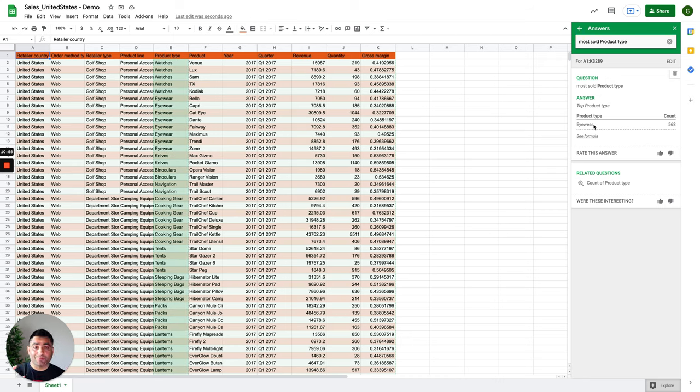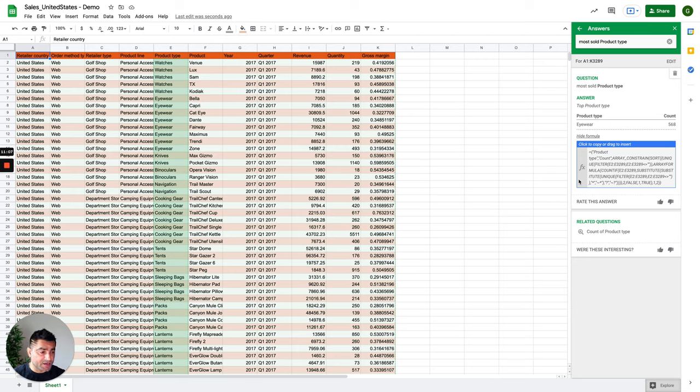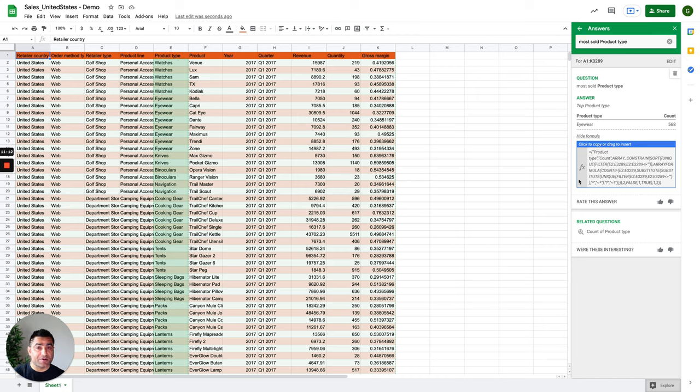Now, I'm not sure about you, but I'm not at all a formula wizard. So if I click on see formula, I see a bunch of formula lines here, which might have taken me a long time to learn and write.